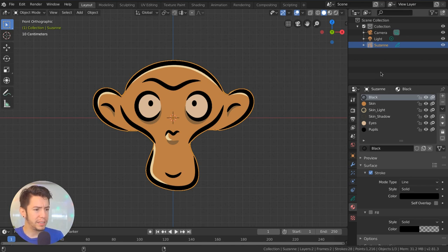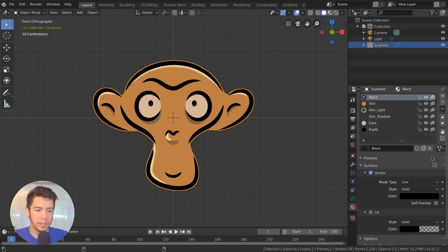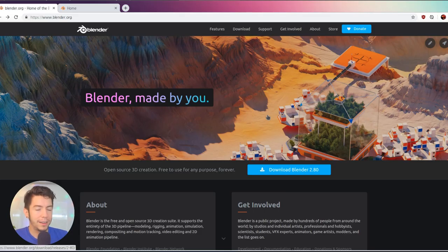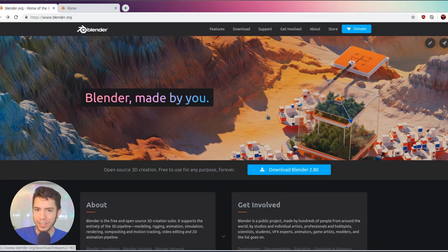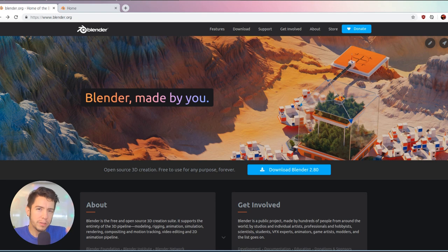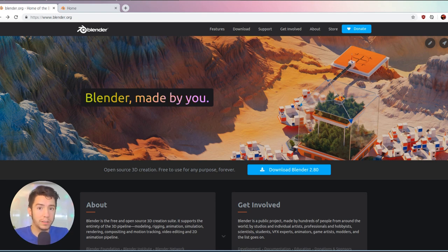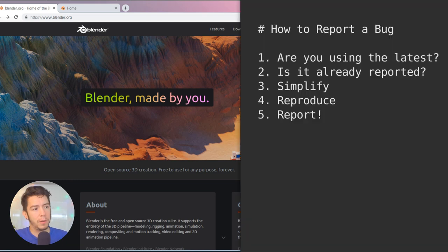In my case it's fairly easy to reproduce. I just found out by shift-clicking on the X here in the materials, Blender disappears, it's gone, it crashes. There are a few steps that I think it's important to go through before even getting to report the bug, just to save your time and the developers.